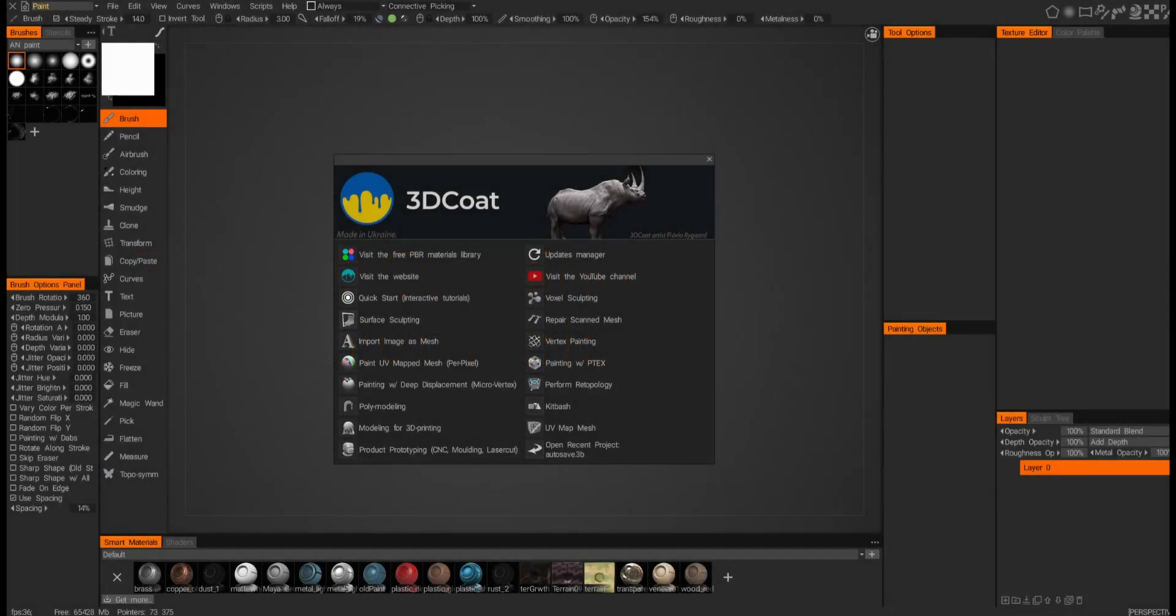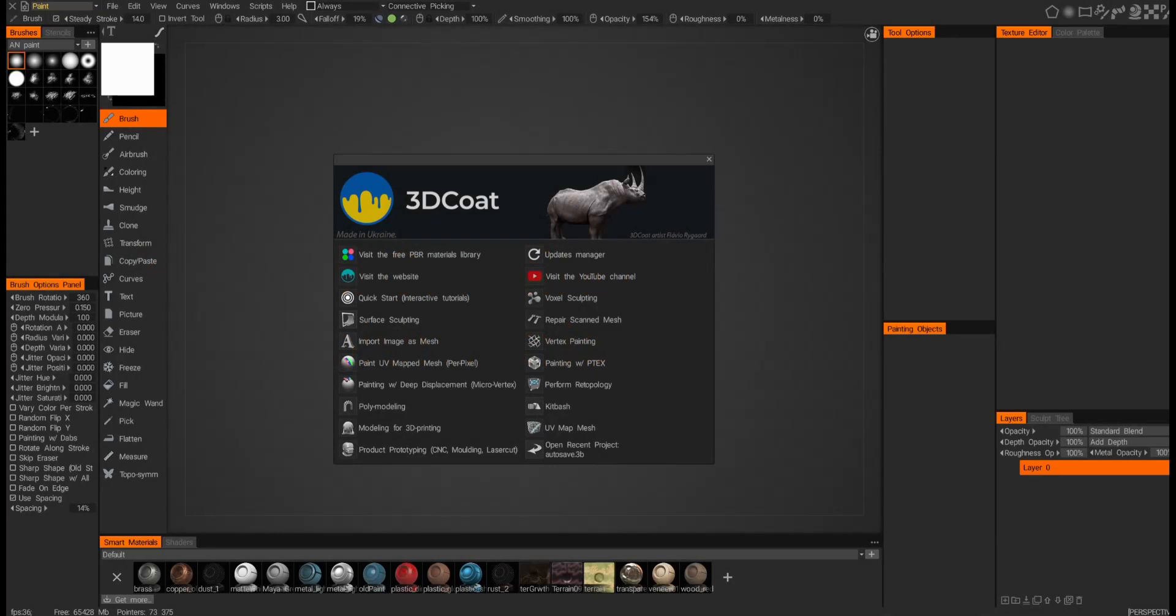In this video we're going to cover volumetric painting. This is something a lot of my viewers have been asking to see, so I'm just going to go over a basic workflow using volumetric painting.